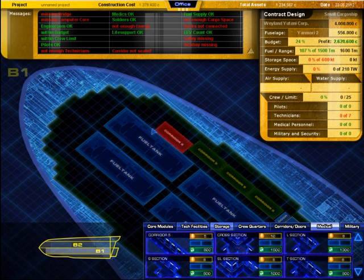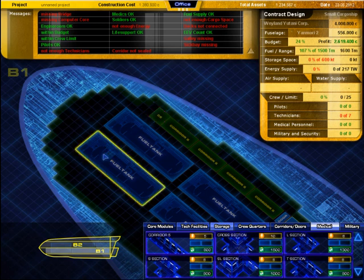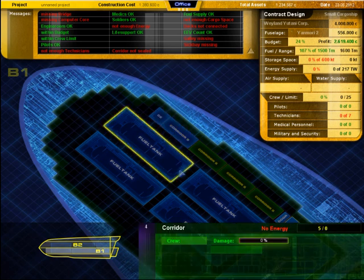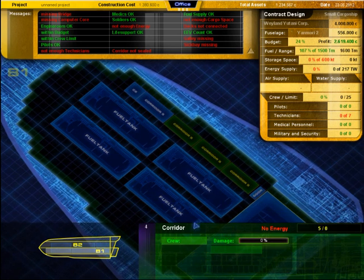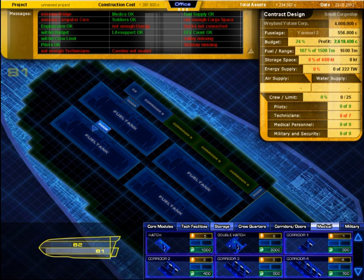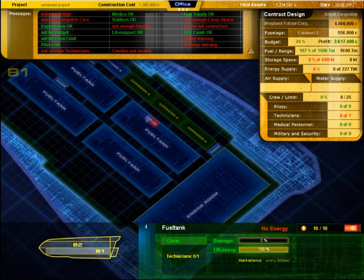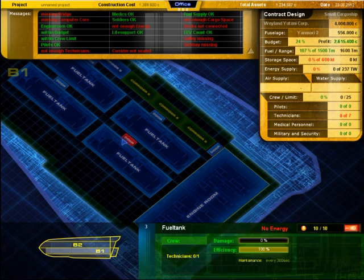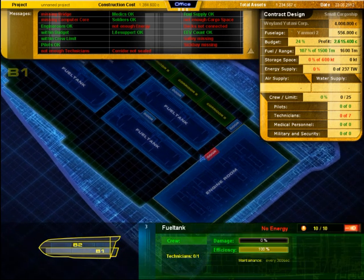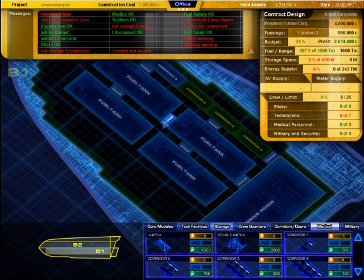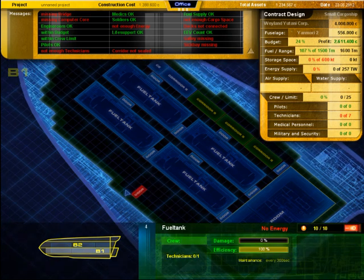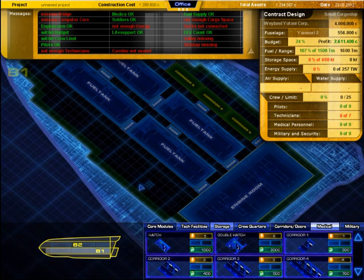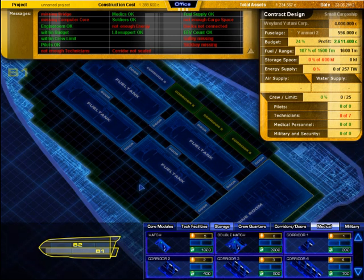I will connect all the rooms with hatches now. Corridors are not essential to run a starship but the crew can move much faster in them and this can be decisive. I also have to decide if all rooms are connected to each other or not. Of course there's the financial aspect but many hatches also create a lot of possibility for a hostile boarding team. Too few of them can limit or trap your own crew during emergencies.